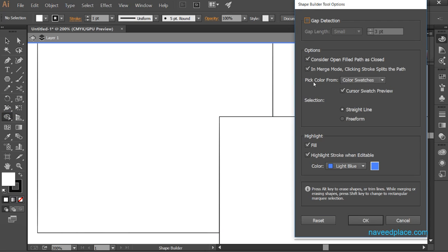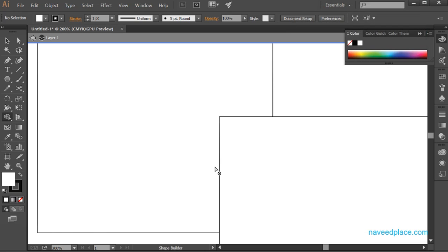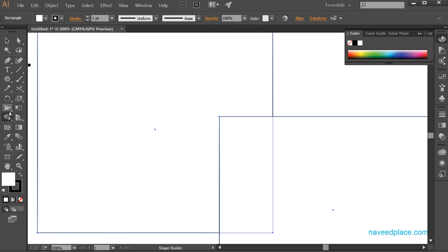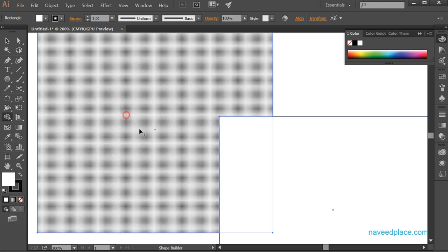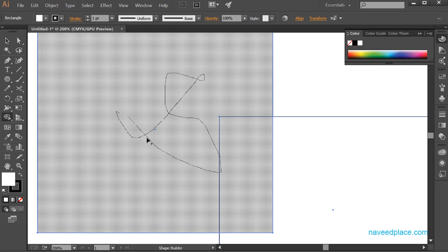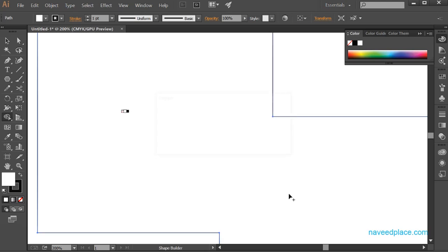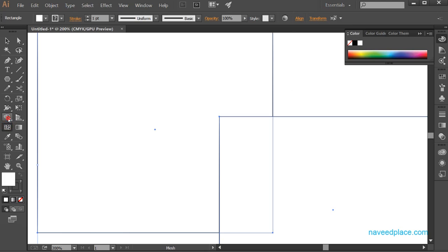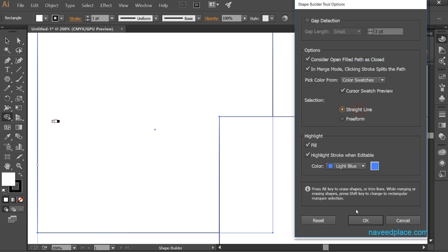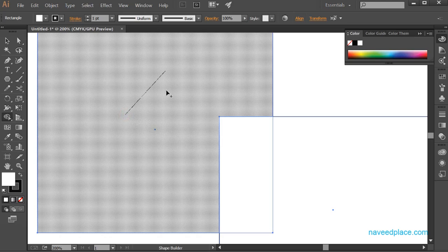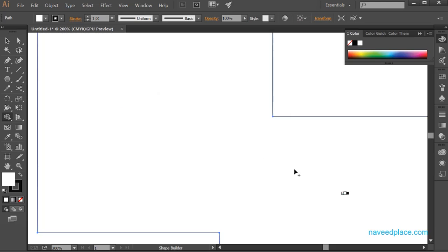Next we have the option to pick color from color swatches. For the selection, we can choose Straight Line or Free Form. If I select two objects and use Shape Builder Tool in Free Form mode, I can draw freely. If I switch to Straight Line mode, it will only produce a straight line, not a free-form path.